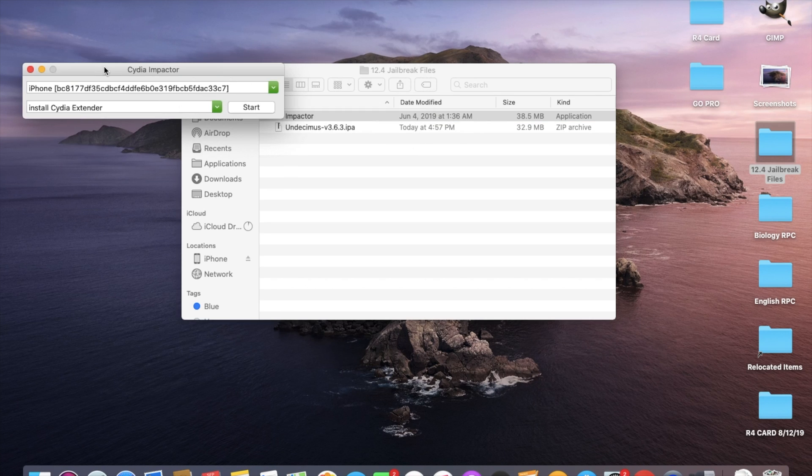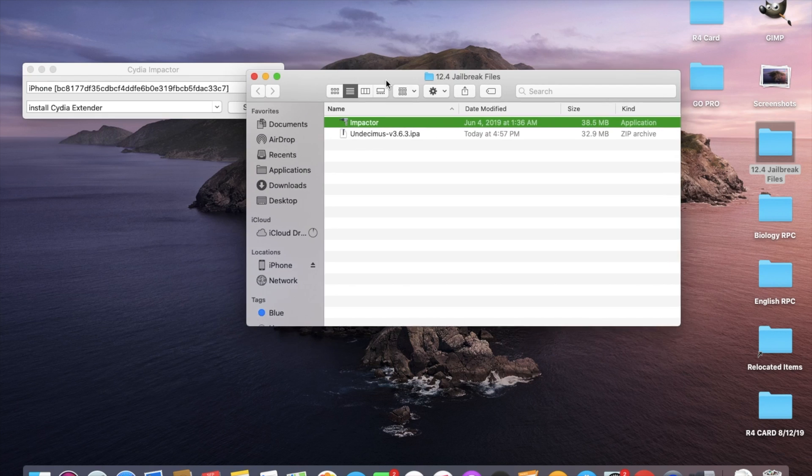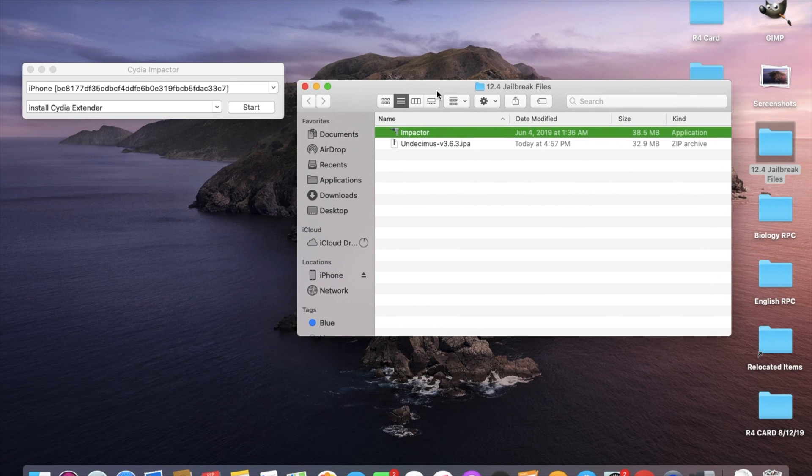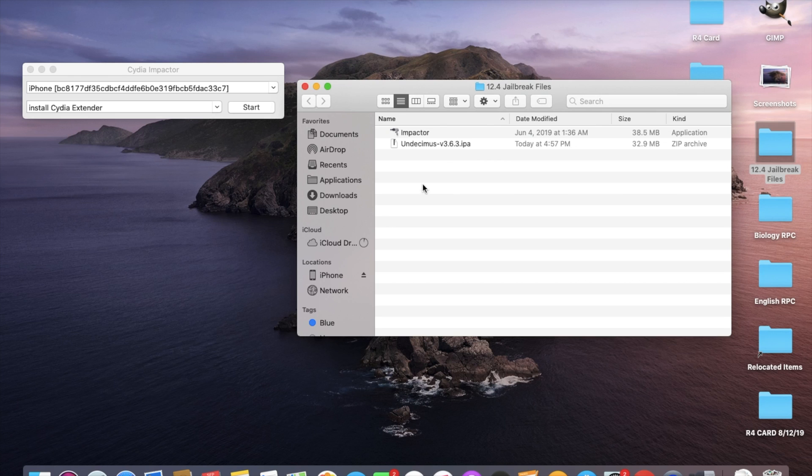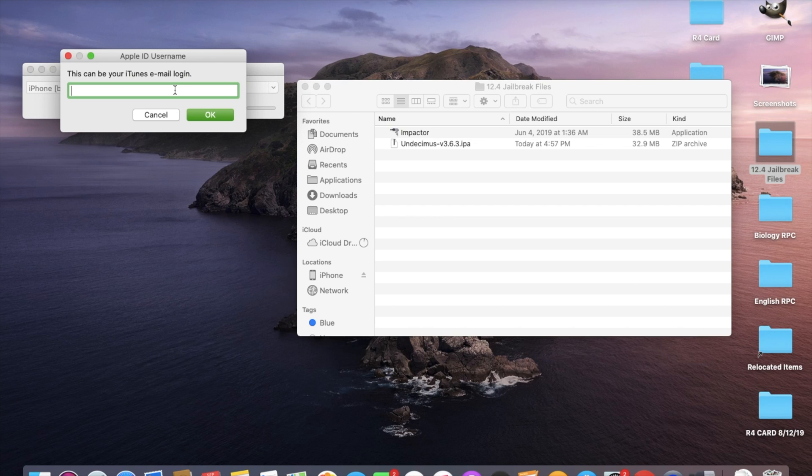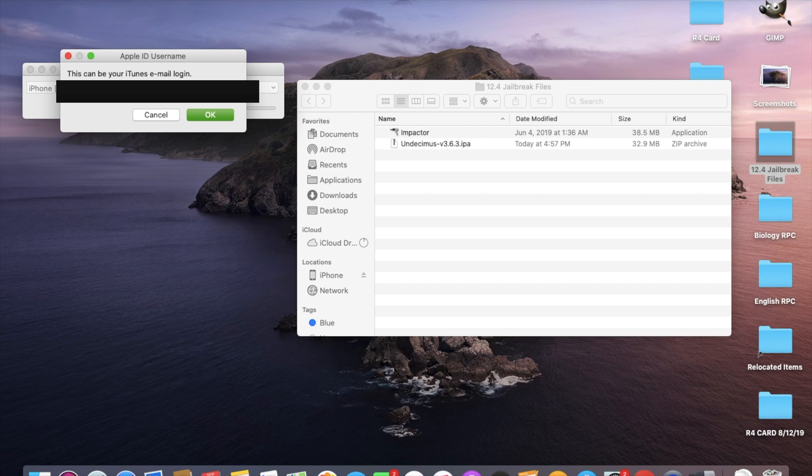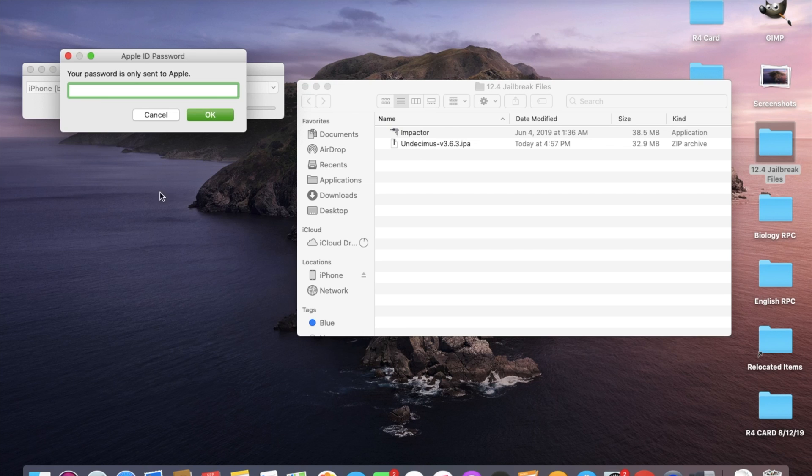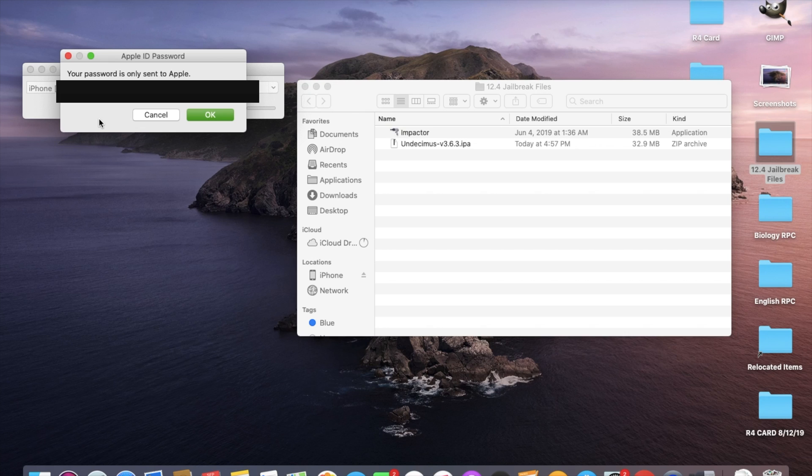I have that open side by side here. This is my device, iPhone, and I'm going to take this IPA, drag it and drop it. This is where you put your iTunes email. I'm going to put mine. Once you've done that go ahead and click OK. And then put in your iTunes email password. I'm going to do that and then click OK.